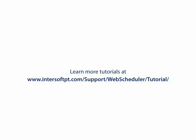For further information, you can visit our website at www.intersoftpt.com.